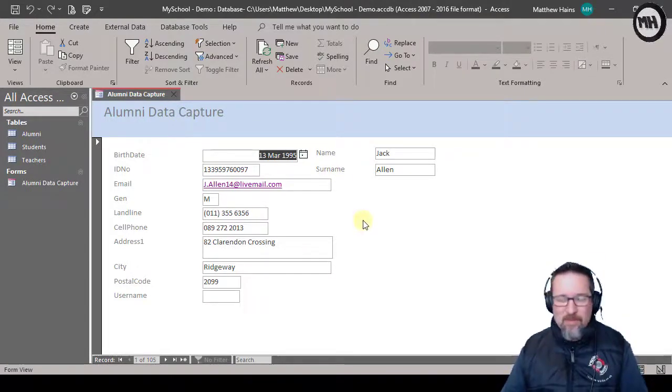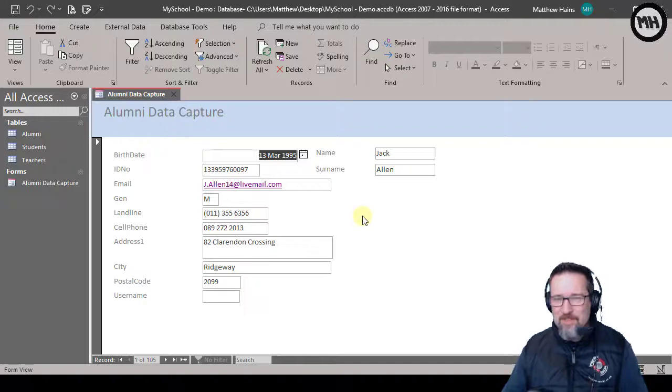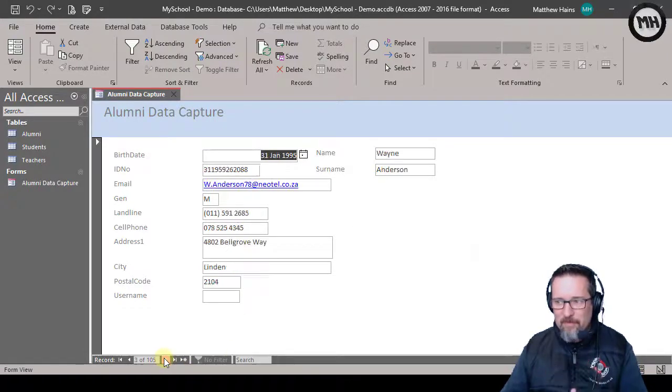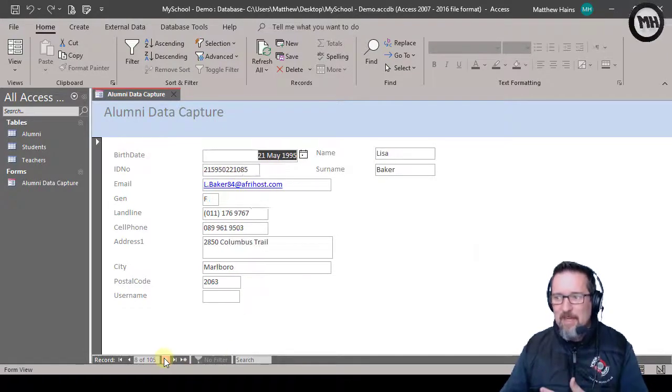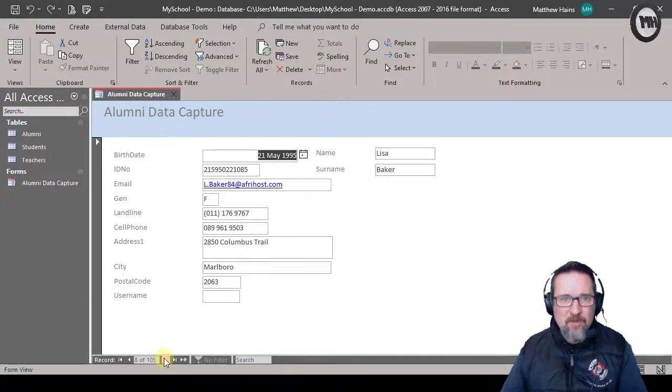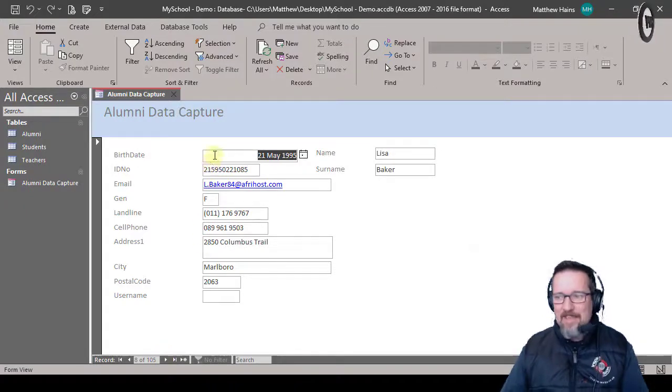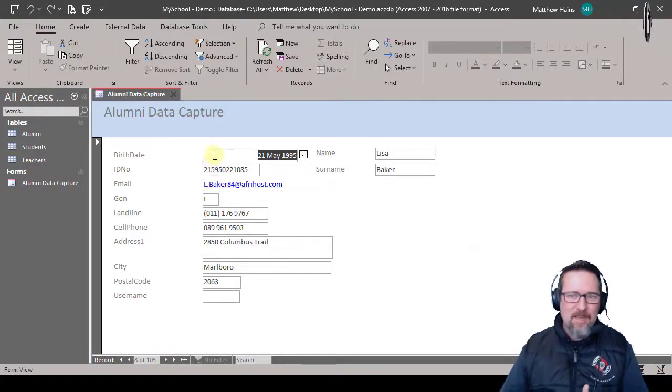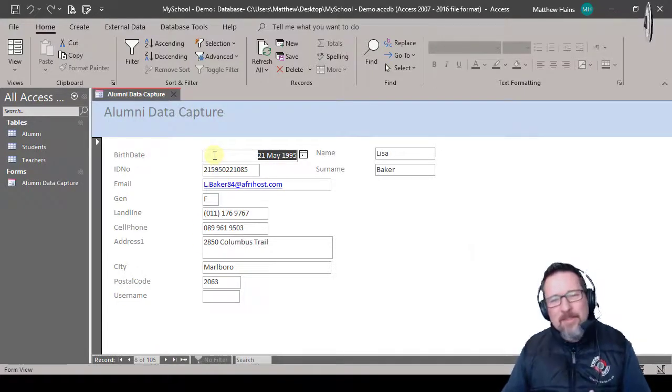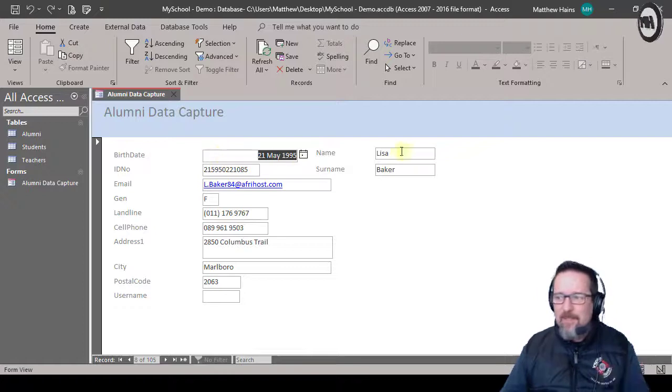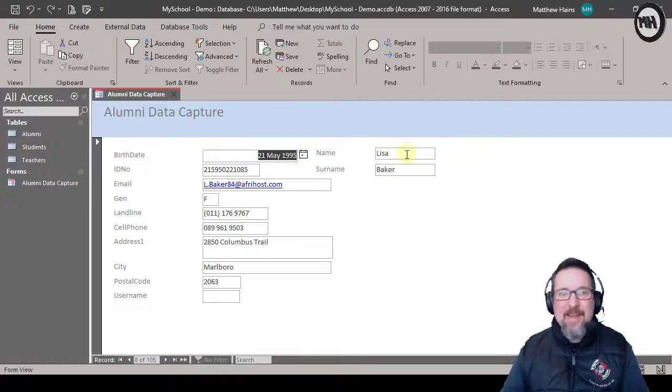But now in order to make this easier to work with, because every time I start a new form capture, the first field that is selected is birthday. And normally, you know, common sense says, well let's just get their name and surname first.